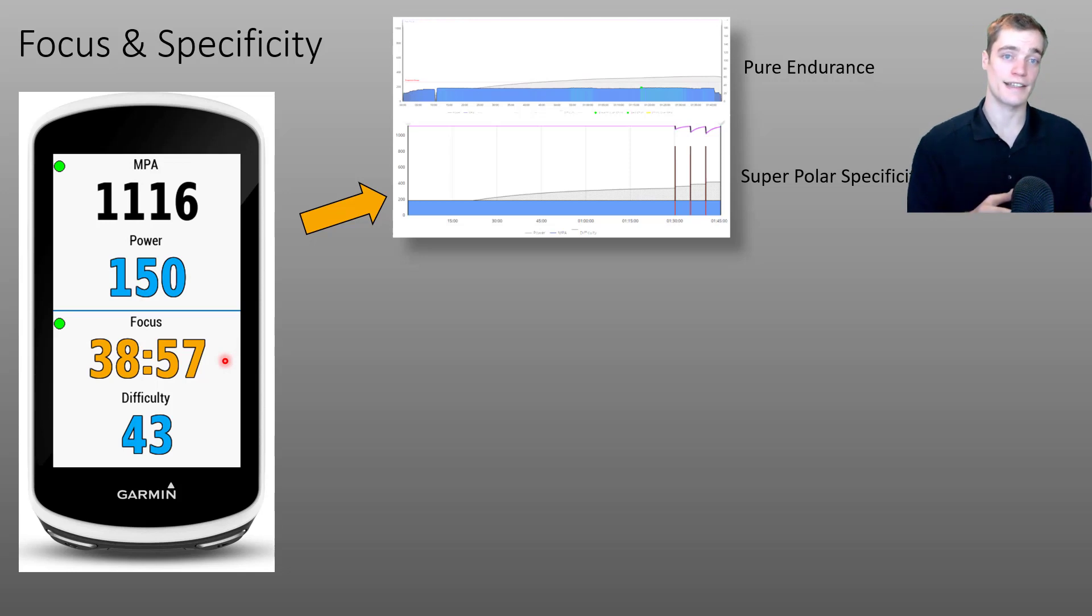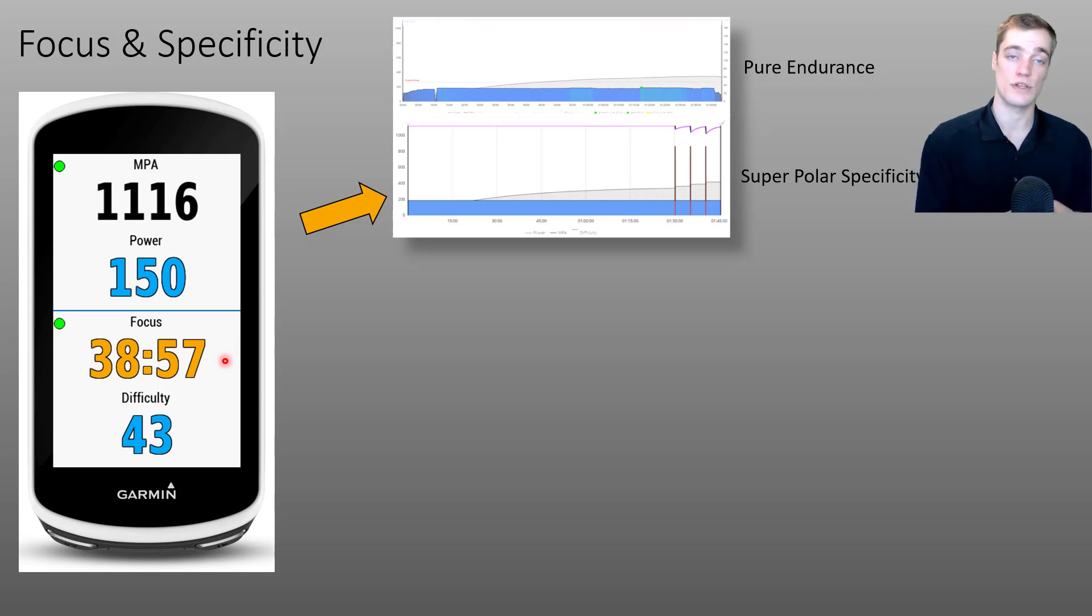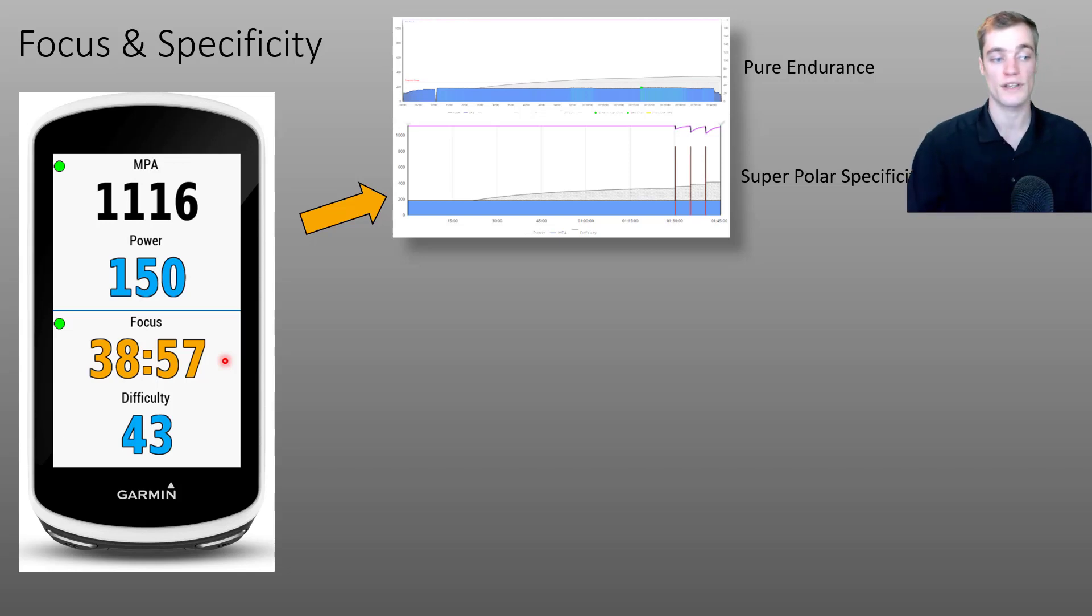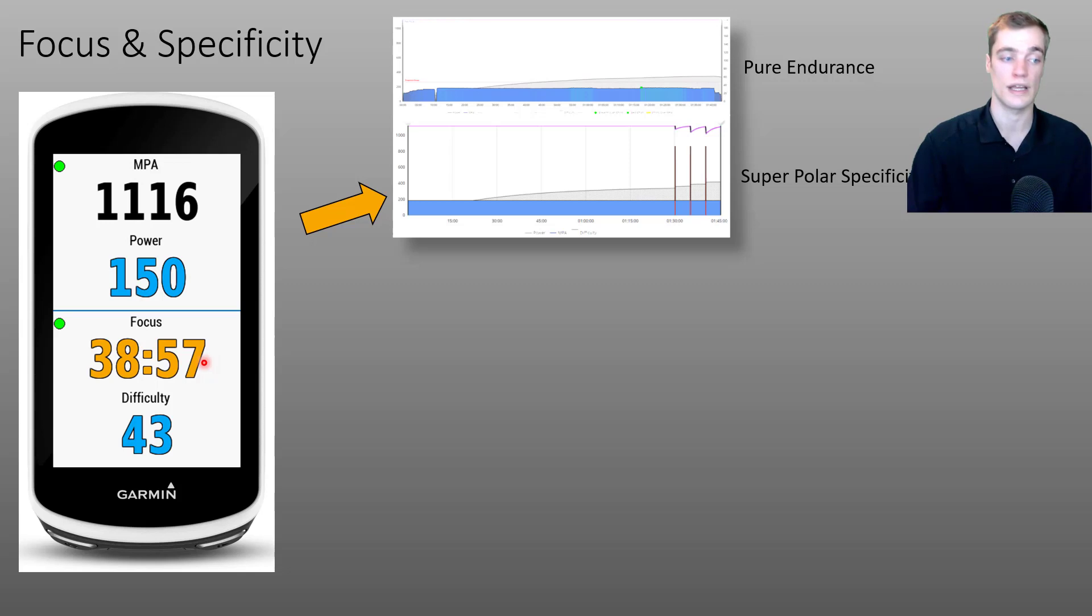Remember on the last slide, I mentioned that focus duration will decrease when you push above threshold. So we see that focus is starting to decrease here and that the color has shifted to a yellowish orange color.